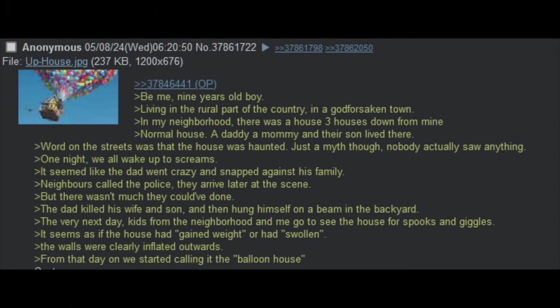Be me, nine years old boy, living in the rural part of the country in a godforsaken town. In my neighborhood, there was a house, three houses down from mine. Normal house, a daddy and mommy and their son lived there. Word on the street was that the house was haunted. Just a myth though, nobody actually saw anything.